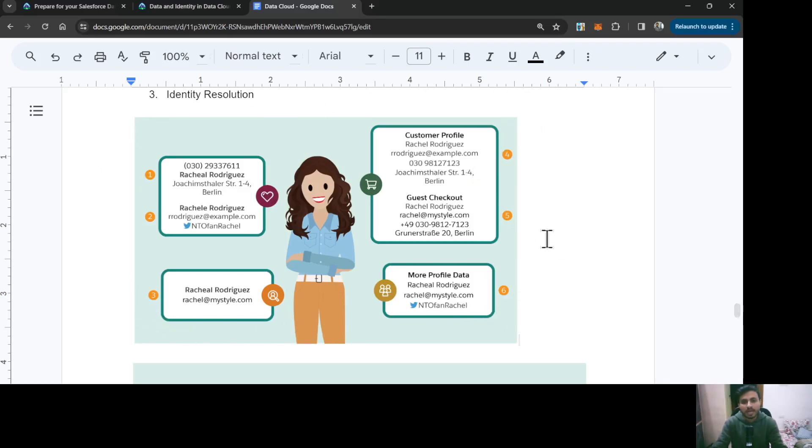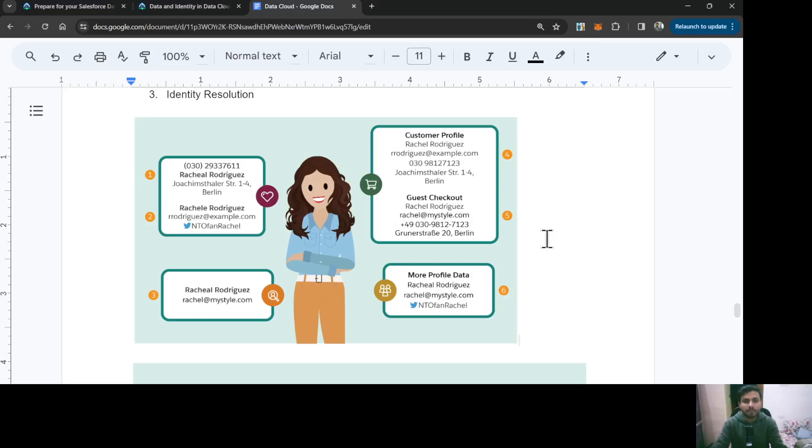When I ingest data from these four sources into my Data Cloud, I have duplicacy of the data. To get rid of that duplicacy, we need identity resolution that will match the records and give me a unified profile or unified record of this person from all of these sources.